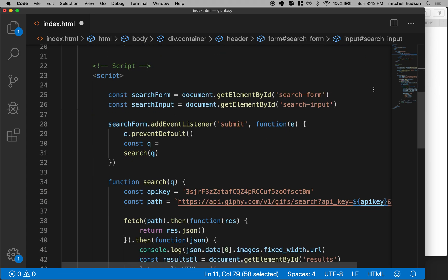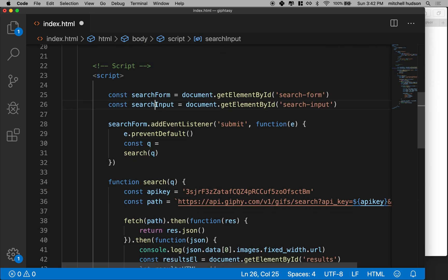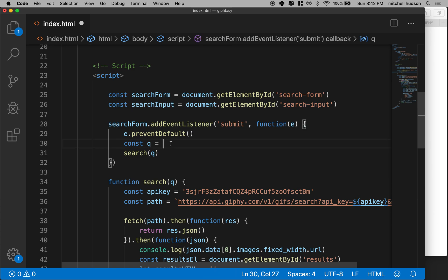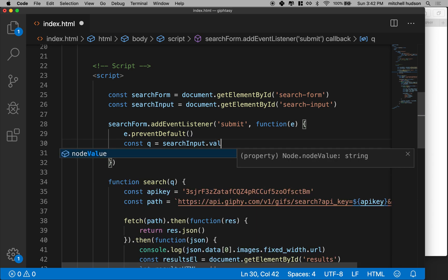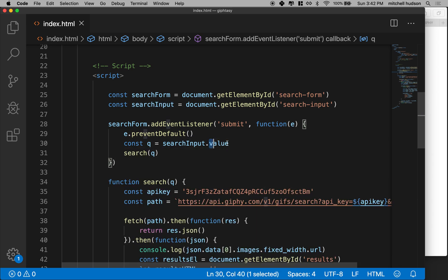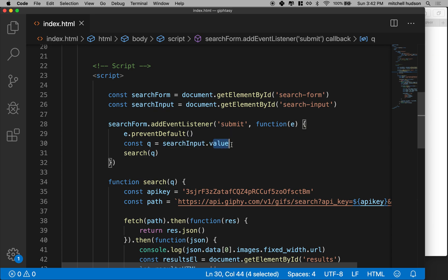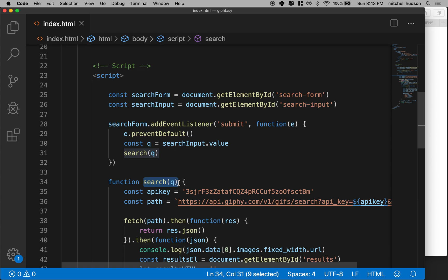So the way that we do that is we say searchInput or whatever form field that we want to talk to. And then you can say dot value. And that's like if it's got user input, dot value will be that user input. So if this is a text field, then this will be the text that someone typed into the field. And then we can pass it over here to our search function and let's give that a try.